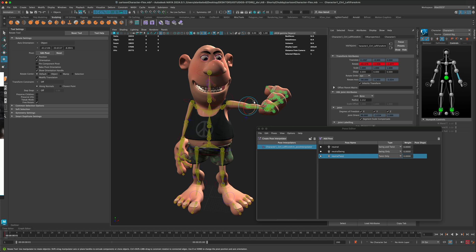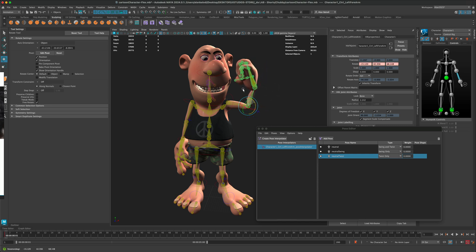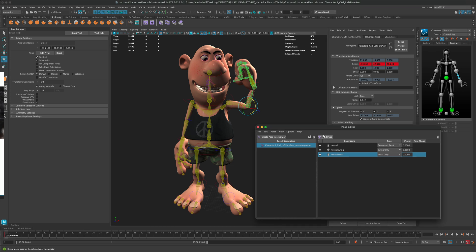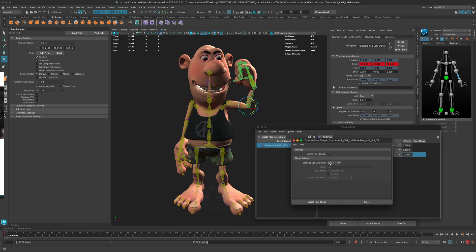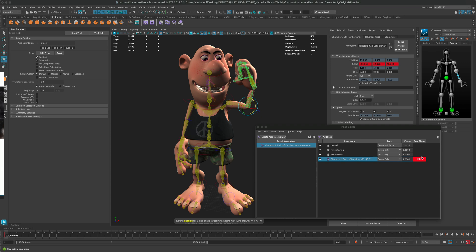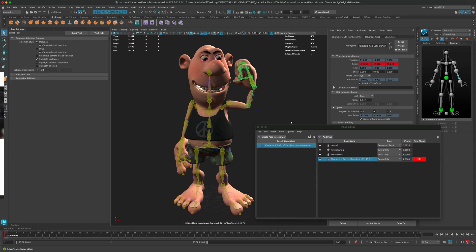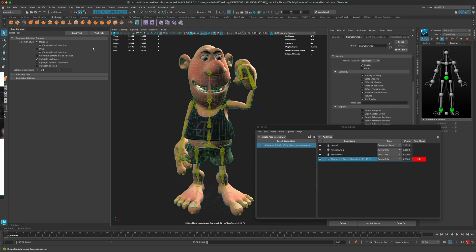What I need to do next is move the joint to the next position — which is going to be this bent position. Now I can click 'Add Pose,' and as soon as I do, a new blend shape will be created for this mesh. I'm going to click Create, and you can see it automatically goes into edit mode.